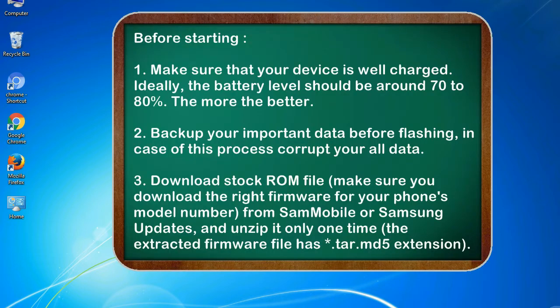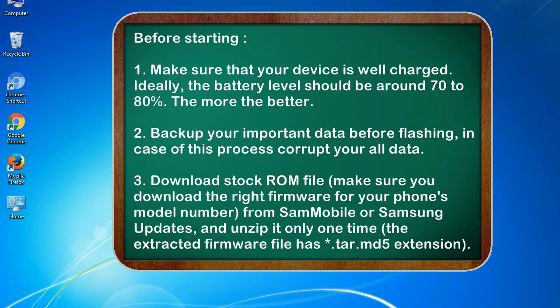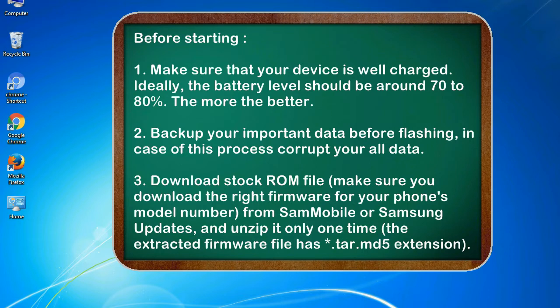Before starting: 1. Make sure that your device is well charged. Ideally, the battery level should be around 70 to 80%. The more the better. 2. Backup your important data before flashing, in case this process corrupts your old data.